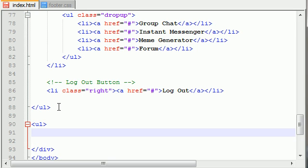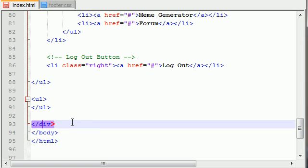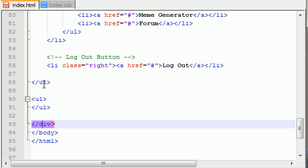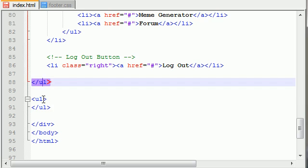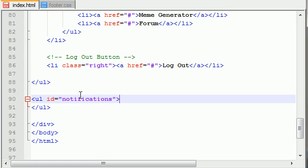Create a new unordered list, and guys, make sure that you are still inside the footer itself or else it will just appear somewhere randomly on the webpage. So inside your footer, but outside your existing unordered list, create a new unordered list and give this the ID of 'notifications' — plural.